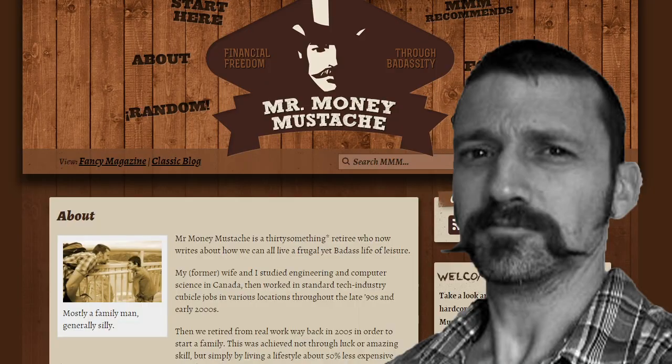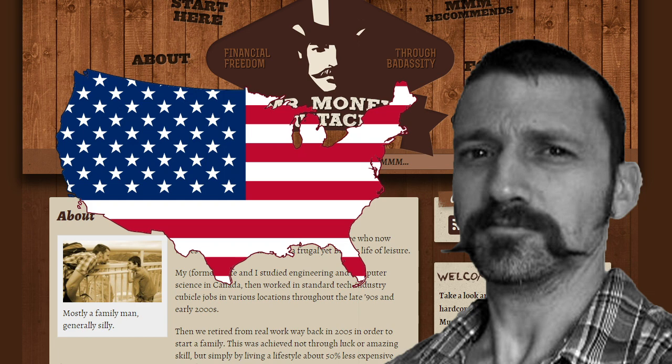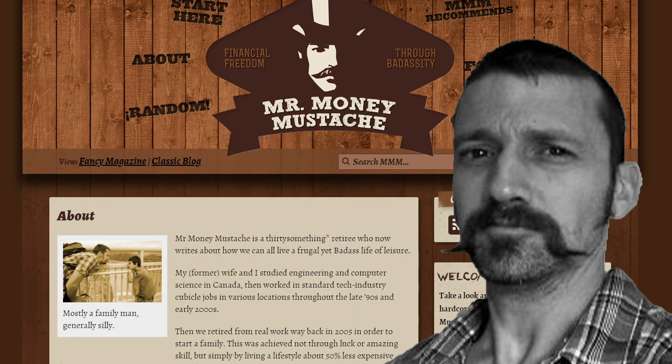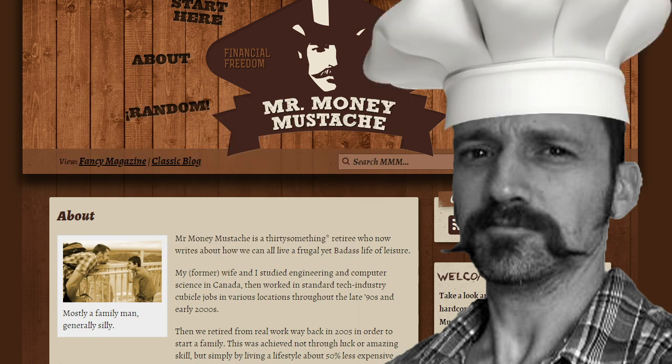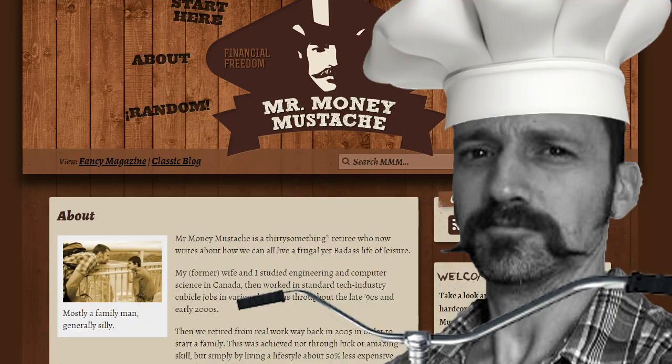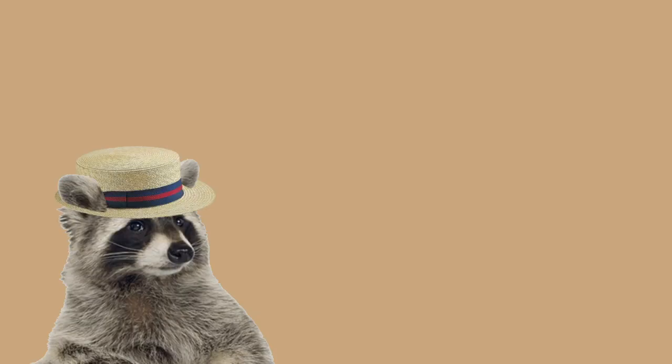Mr. Money Mustache, a Canadian blogger and former software engineer, is a very prominent member of FIRE. Currently living in the U.S., he retired at the age of 30 and has decided to live a simpler life, cooking his own meals and cycling to work. And all of that amounted to him enjoying a nice retirement 17 years ago.